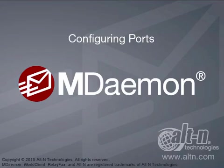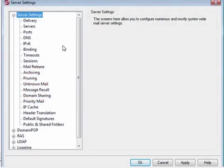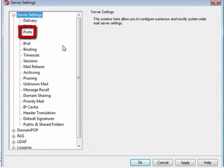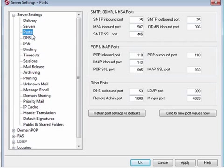To access the Port Configuration screen, click on Ports in the left-hand navigation menu on the Server Settings screen. Starting from the top, we find the ports for inbound SMTP and outbound SMTP.